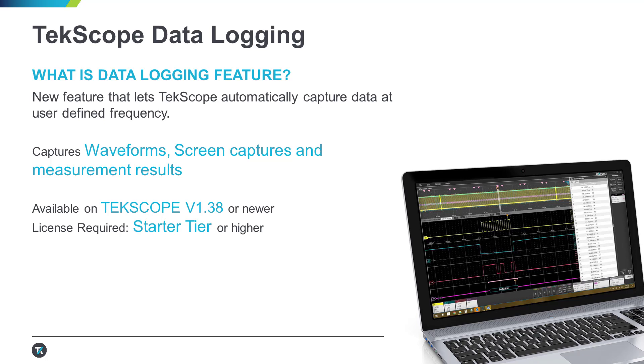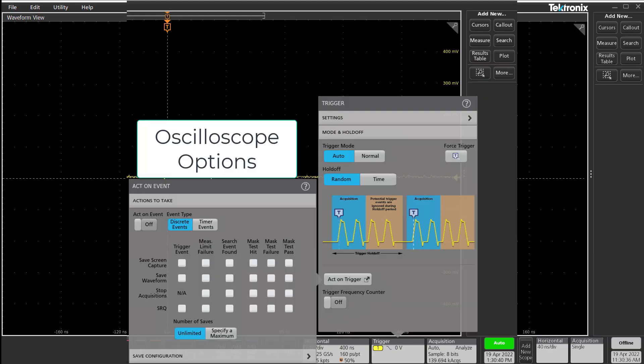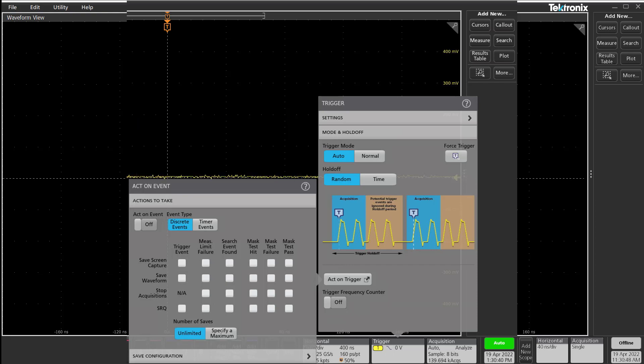The tests can run for hours, days, or even longer. Most scopes have a similar feature that lets you trigger a capture based on specific conditions. TekScope brings in the power of periodic captures in case your specific conditions are never triggered or not needed.